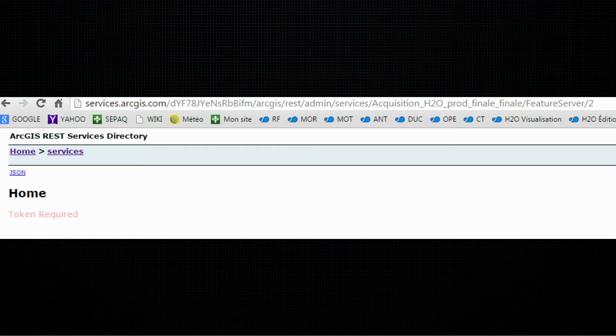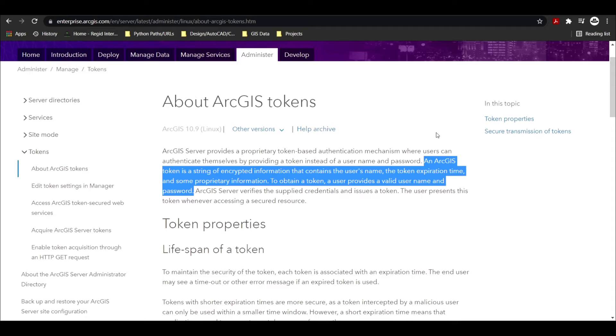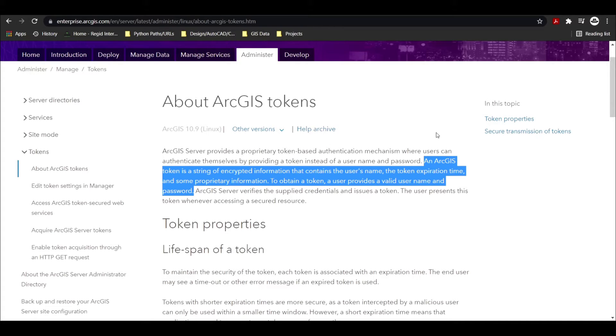But what is a token? An ArcGIS token is a string of encrypted information that contains the user's name, the token expiration time, and some proprietary information. So for you to obtain this token, you need to provide a valid username and password in ArcGIS Online or ArcGIS Enterprise.